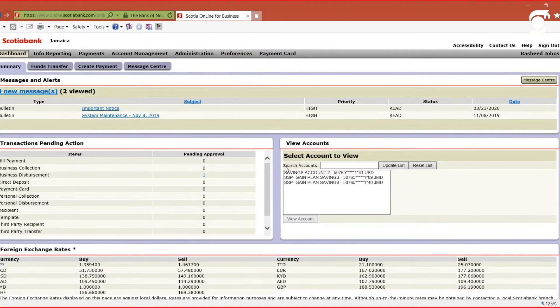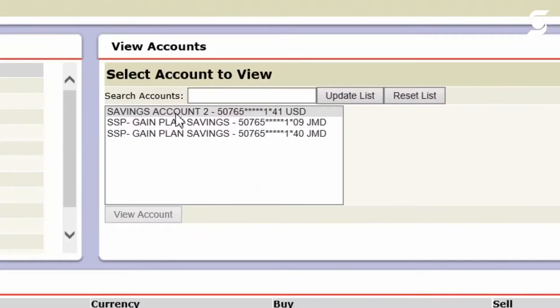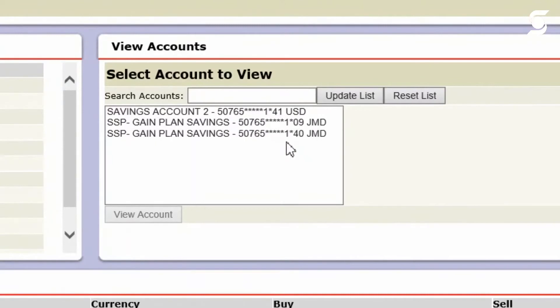Once I'm back on the dashboard, if you notice, you're unable to see the full account details. This is the default view.